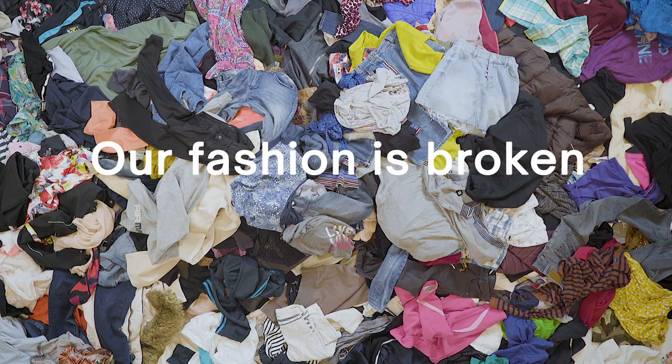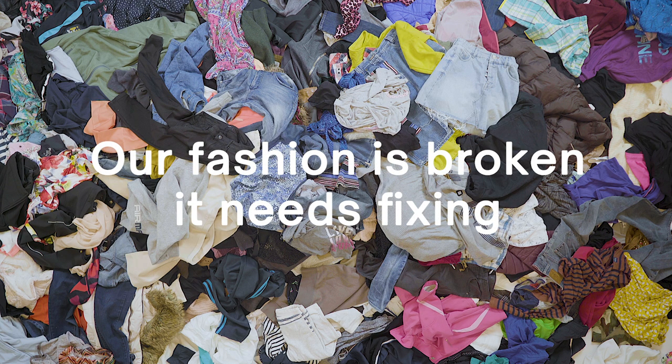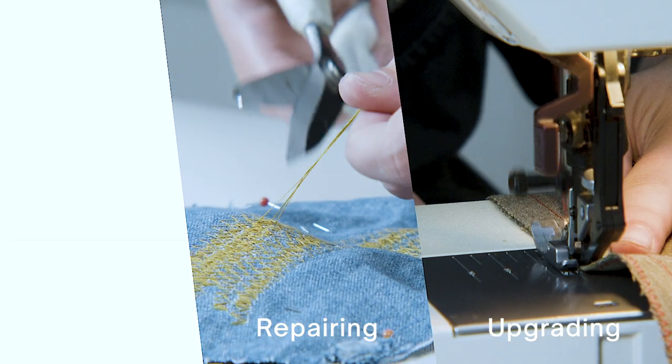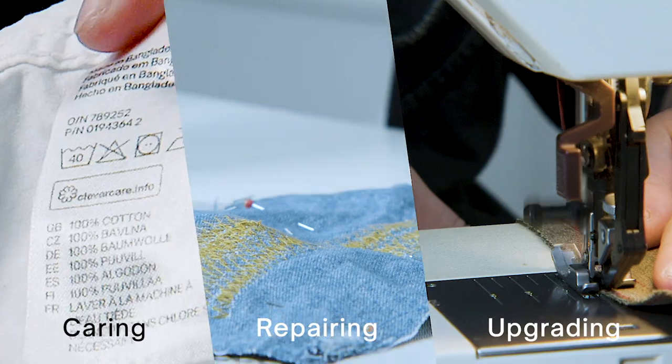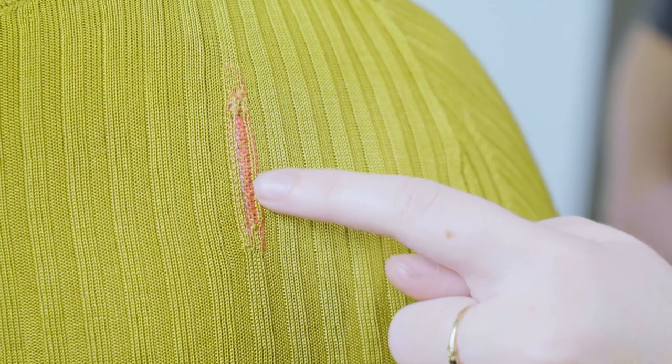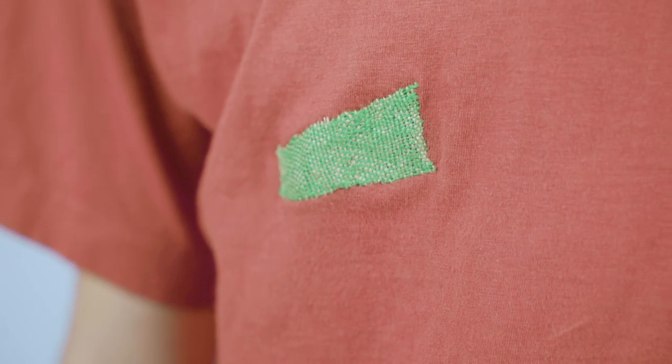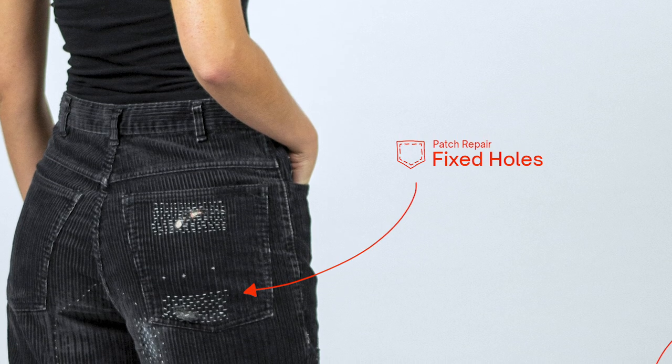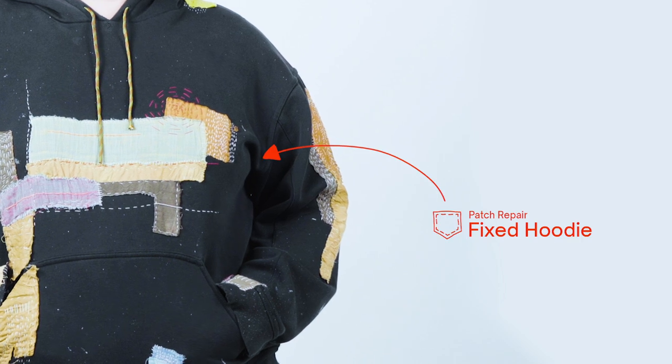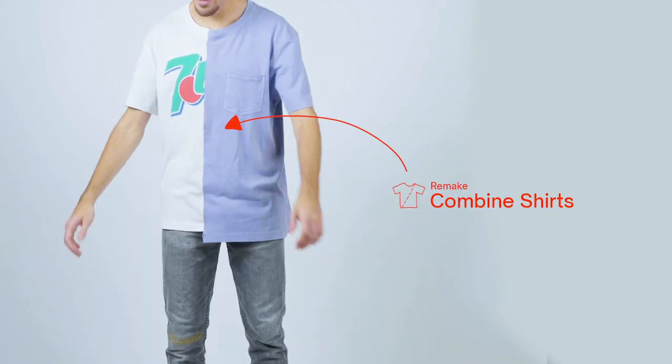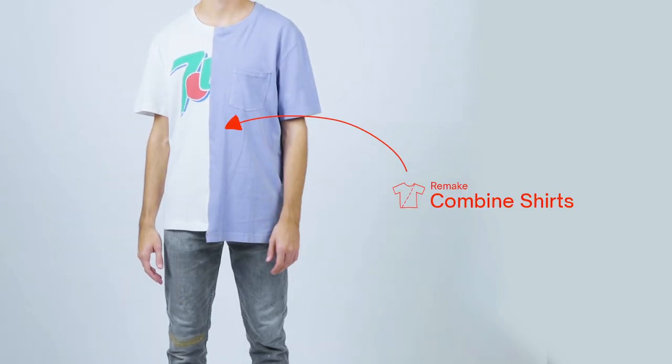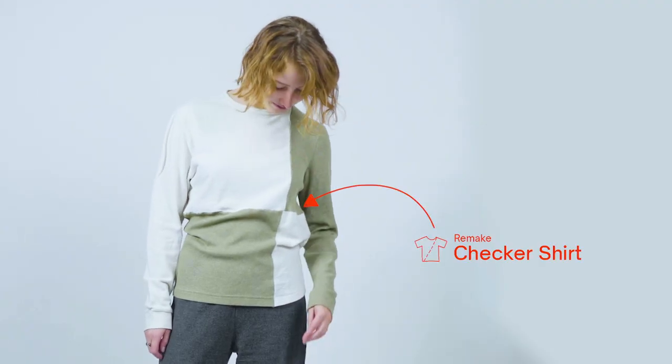Our fashion is broken and it needs fixing. So here's a new kind of collection, one that is all about repairing, upgrading, and caring for your clothes. It has refined details and useful patchwork that repairs worn out areas. It patches an old hoodie together, combines two old ugly shirts vertically into a new one, or combines them in a checkered pattern.